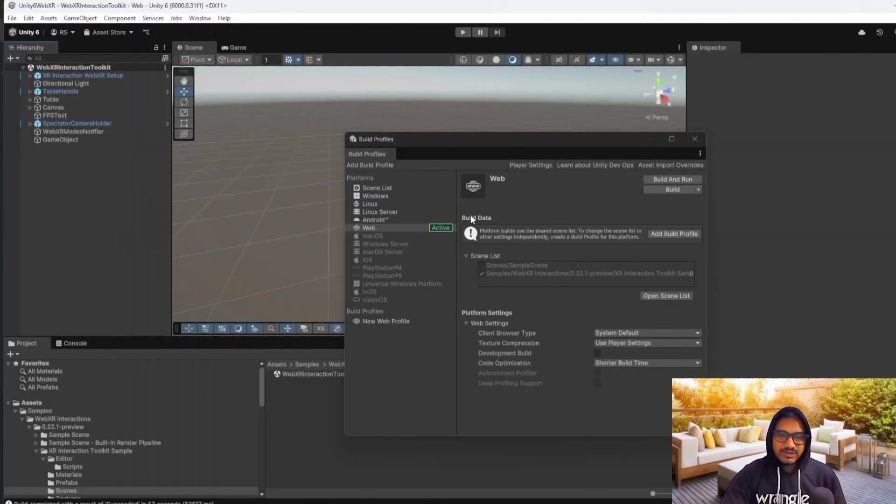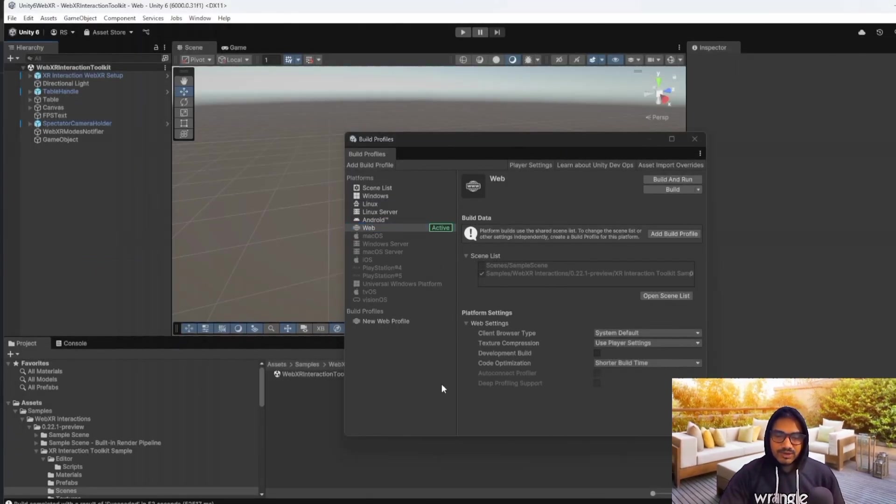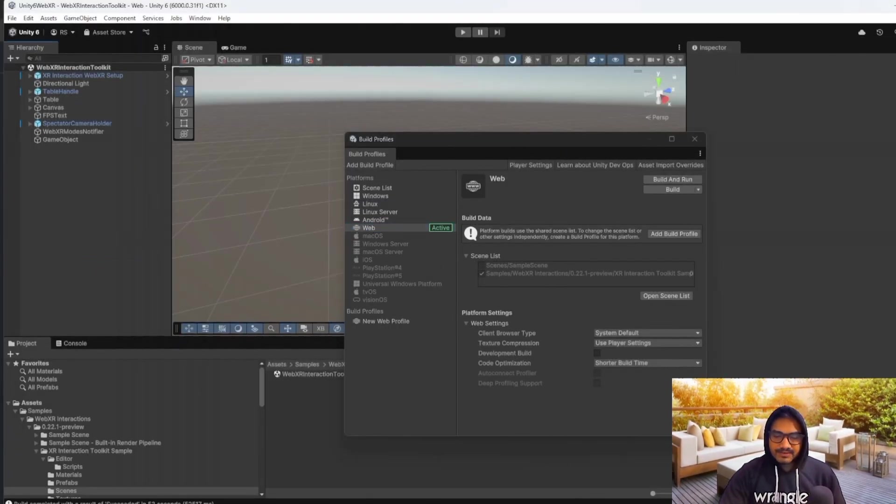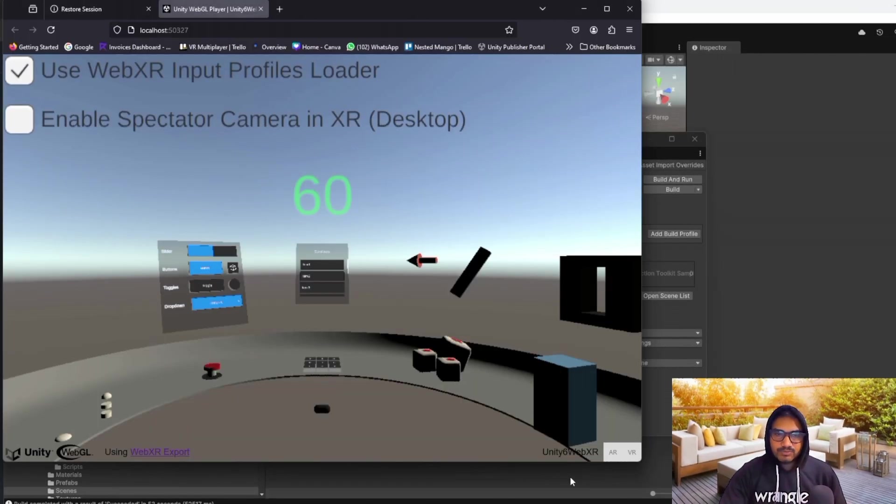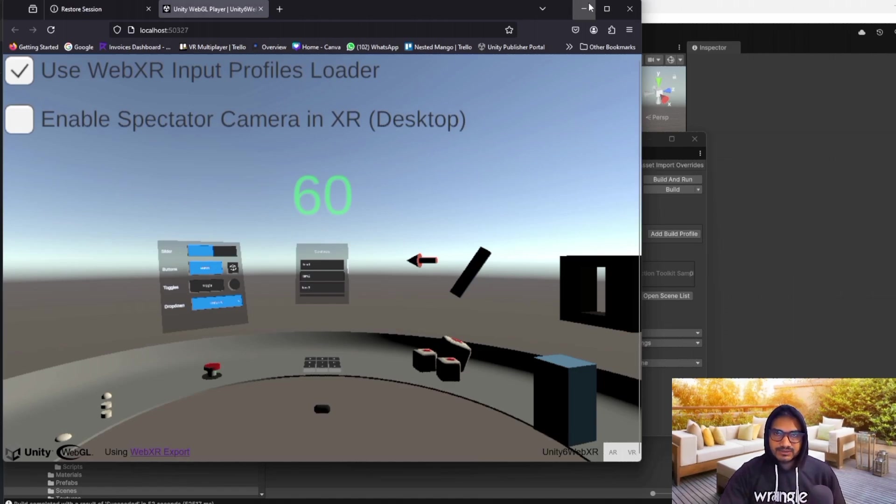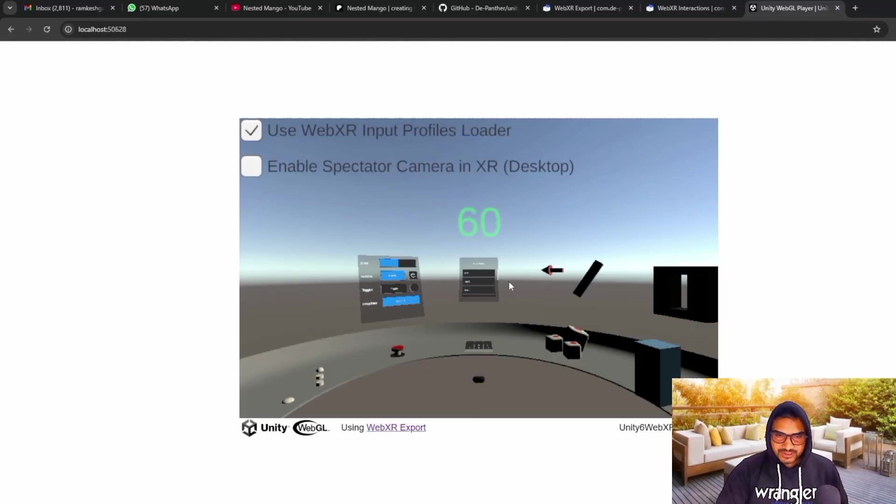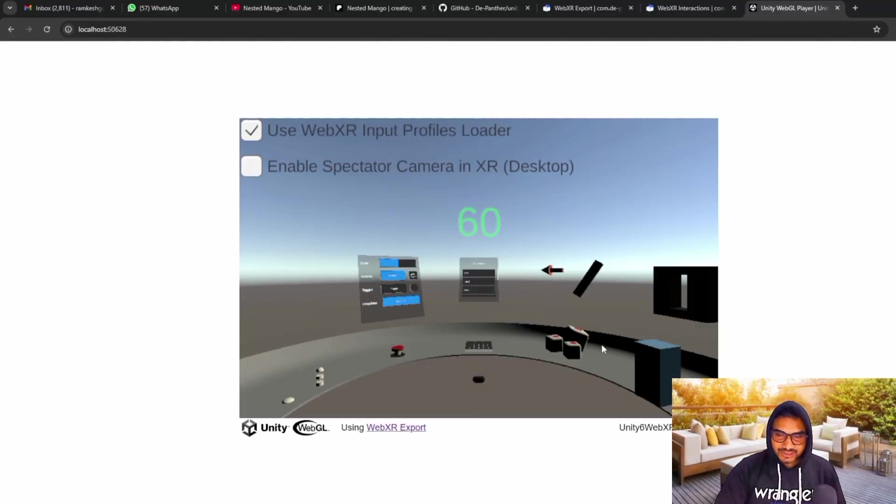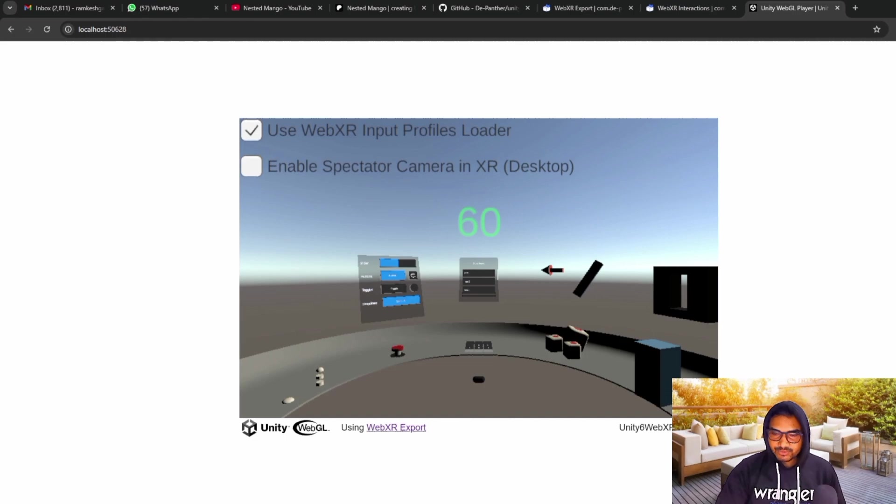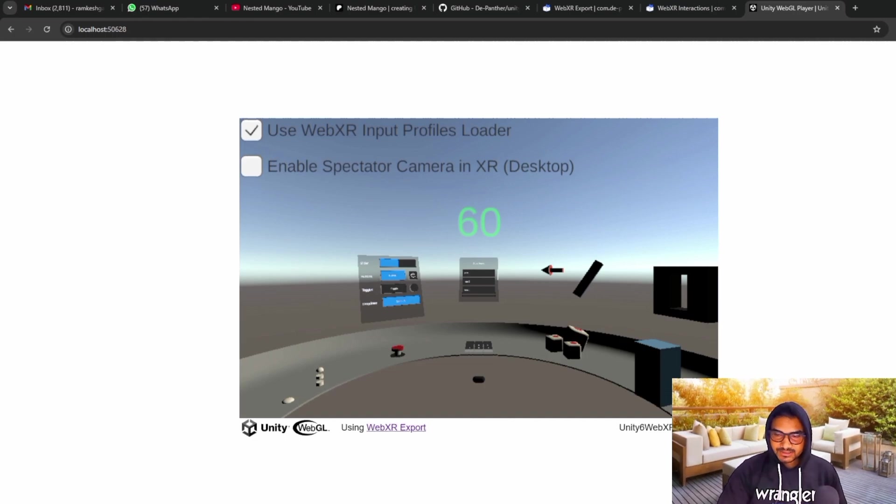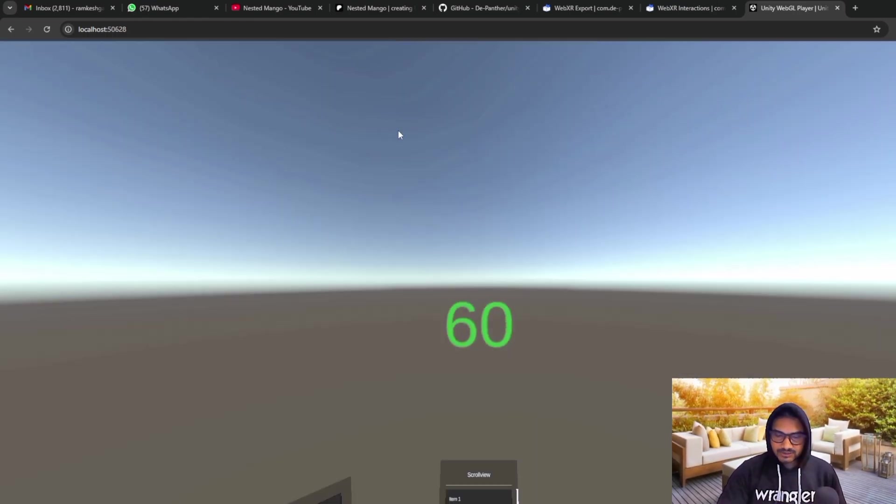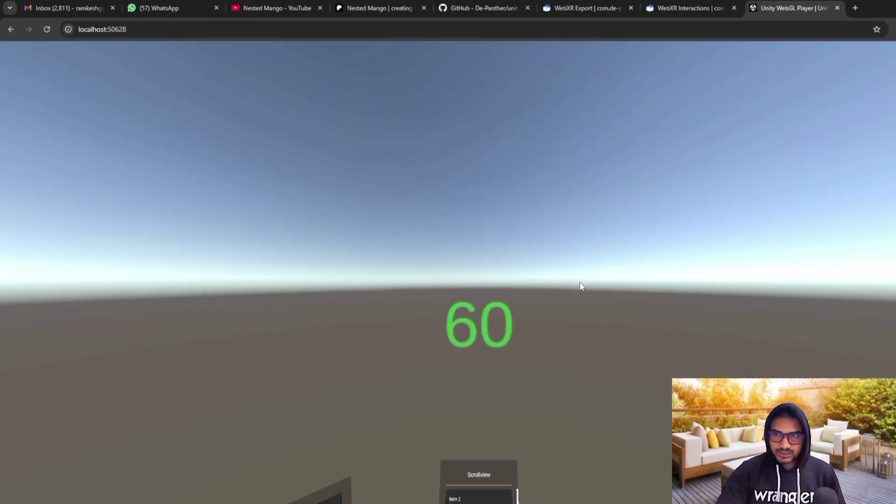And after this, whenever you will create the build, you will be able to click on your build like AR and VR. So here you can see, I have just run the build. And whenever I am going here, it is not white. And whenever I am clicking on the VR, it is just going in the VR.